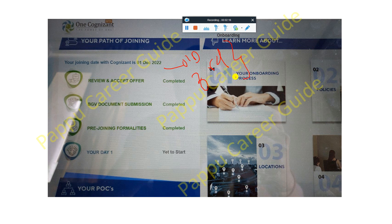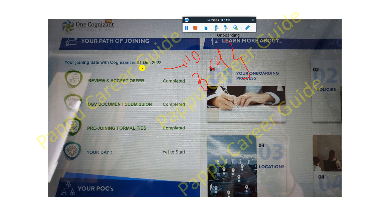There are also new joining dates coming in upcoming weeks, which I will discuss. These are expected joining dates — you can also expect joining before these dates, but make sure your onboarding is generated. If they extend your joining date, they will update your joining date accordingly, as it totally depends on their business requirements.